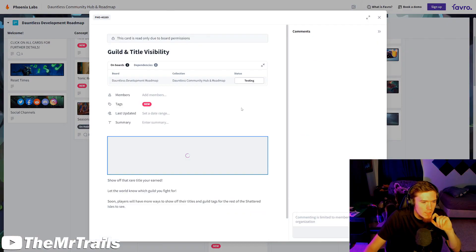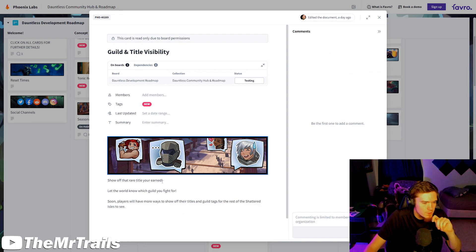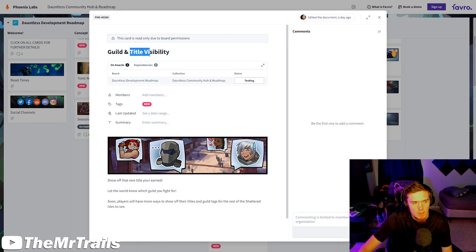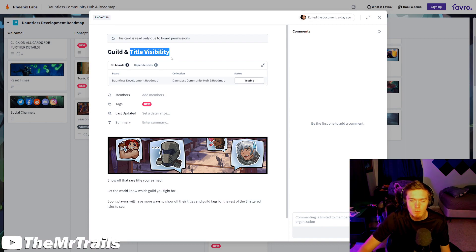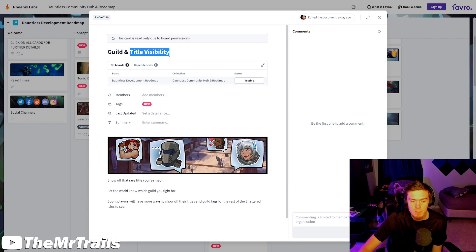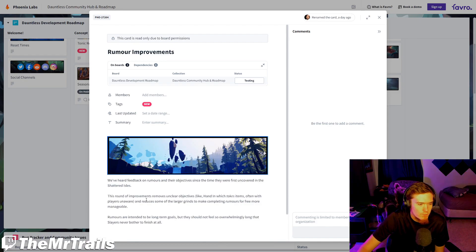This is all in the testing section right now. We have guild and title visibility. Show off that rare title you earned. Let the world know which guild you fight for. But it's like also those people who did get the Dauntless title from trials - you finally got your top five, now it will actually be visible in Ramsgates and stuff. We've got rumor improvements. They were doing stuff - I believe they did stuff like this already, if I'm not mistaken.